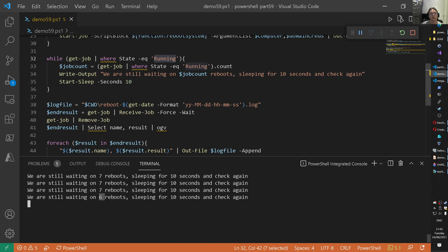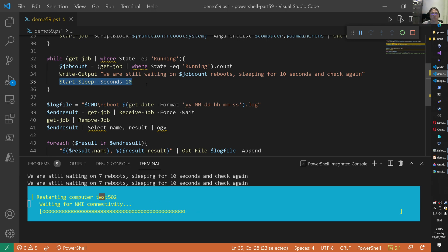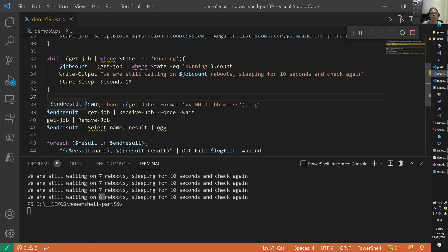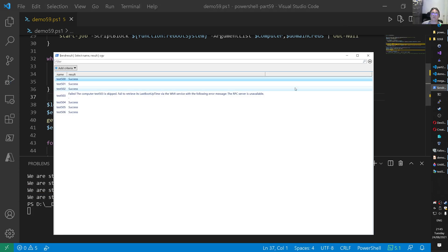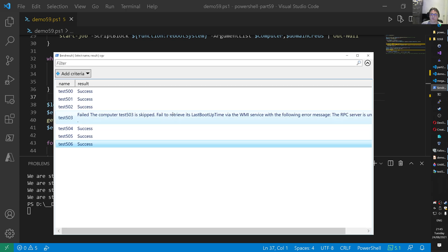It's now six. We're waiting for six of them. And then we sleep for 10 seconds. And then the loop starts again. Until there are no running jobs anymore. And then we get the job result. That's happening now in the background. We stick that inside of that end result. And we pipe that to the screen. And let's see. And now all of a sudden, we have one failure. This test 503 that failed. And why did it fail? It failed the computer. Test 503 is skipped. Failed to retrieve his last boot of time. But if the RPC servers are unavailable.